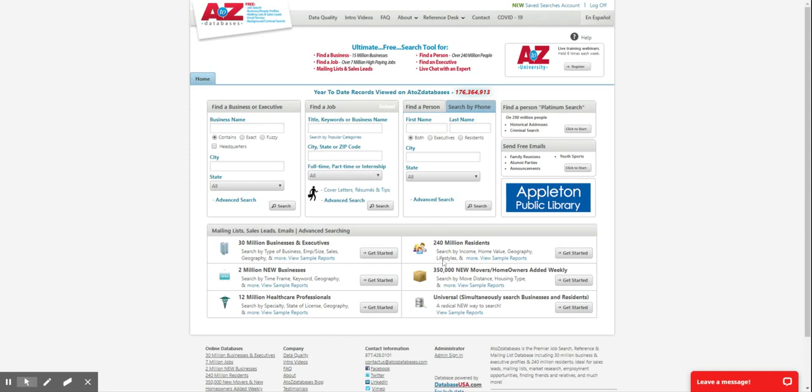It's very easy to use. Once you have the results, you can download them, print, or email.